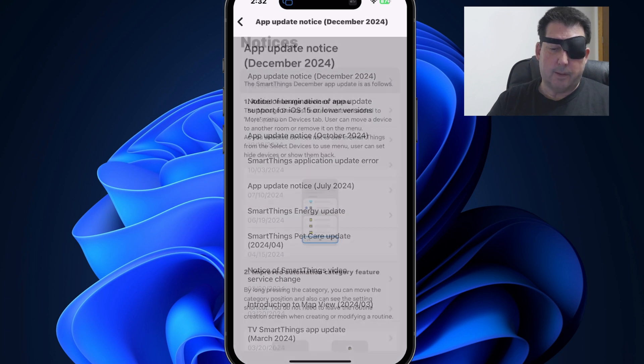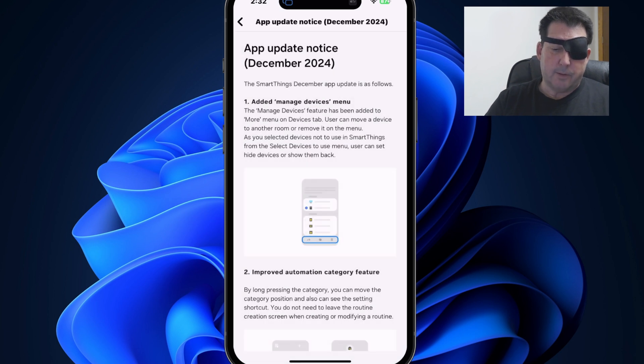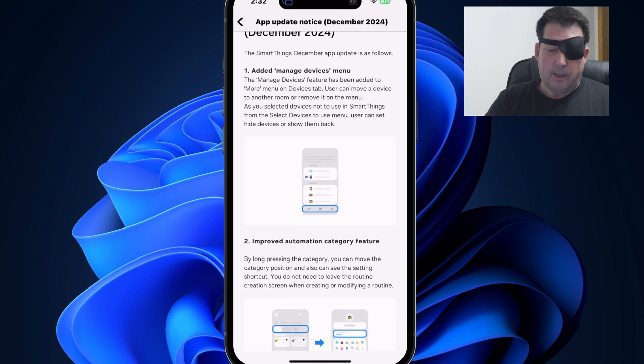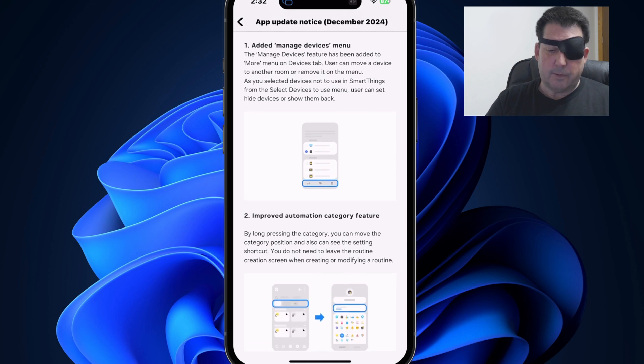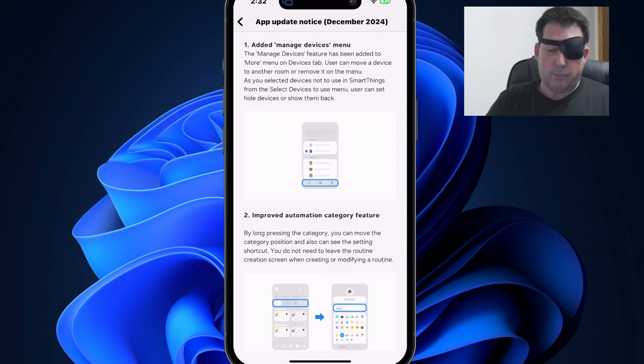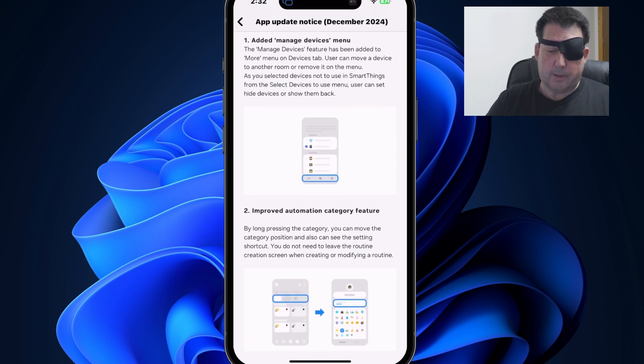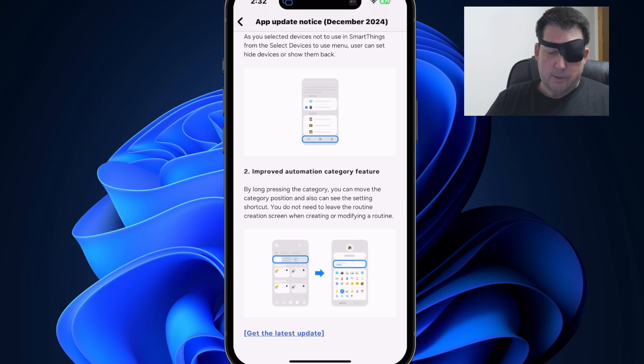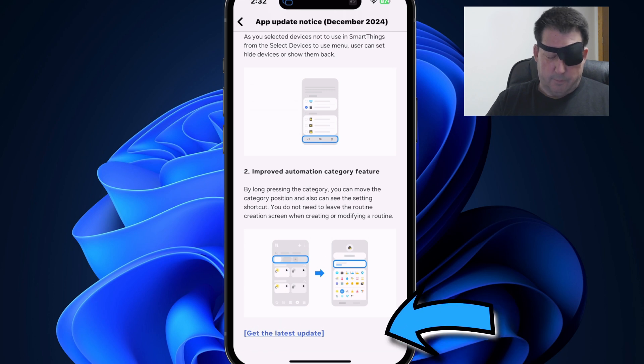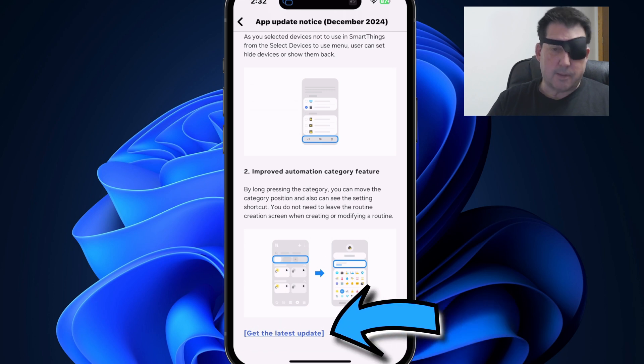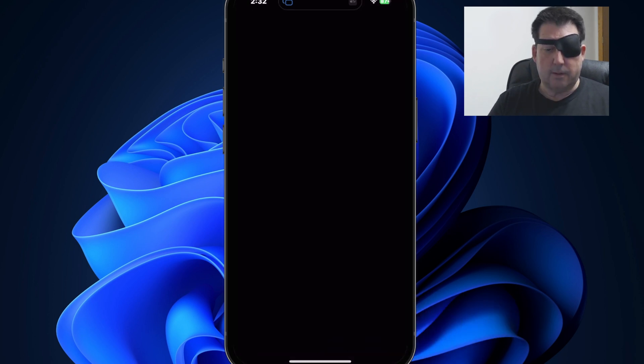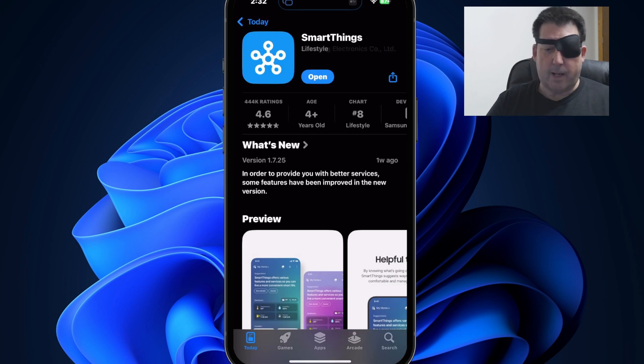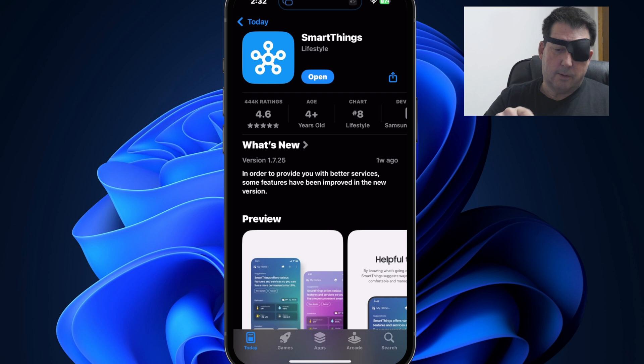So we'll tap on notices. You'll see there is an app update notice December 2024. If we click on that, this will give you some information about the managed devices feature and also the improved automation category feature. So you simply go to the very bottom and tap on the link that says, get the latest update. And that'll take you either to the Google play store or the iPhone app store where you can download that update.